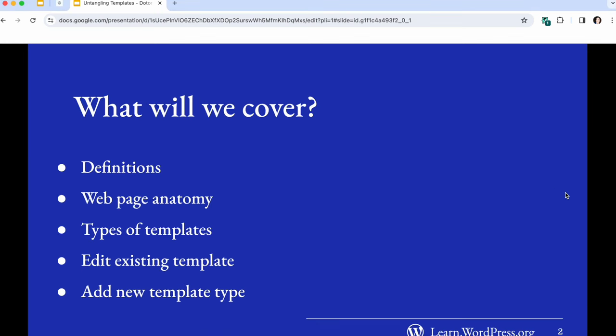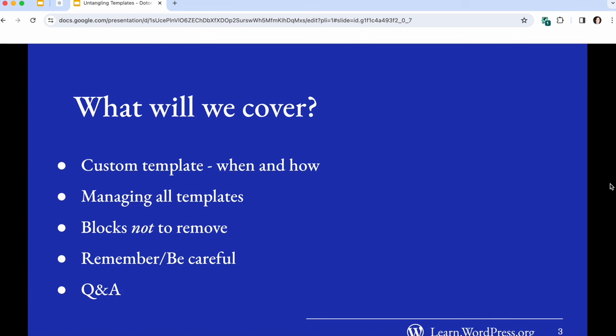Let's look at what we're going to cover in this workshop. First, we'll go over some definitions helpful in talking about templates, including web page anatomy and different parts of the page. We'll look at different kinds of templates that come with WordPress and with a specific theme, edit an existing template, add a new template type, add a custom template, manage all templates, and go over some blocks not to remove. Finally, we'll have a section for questions and answers.